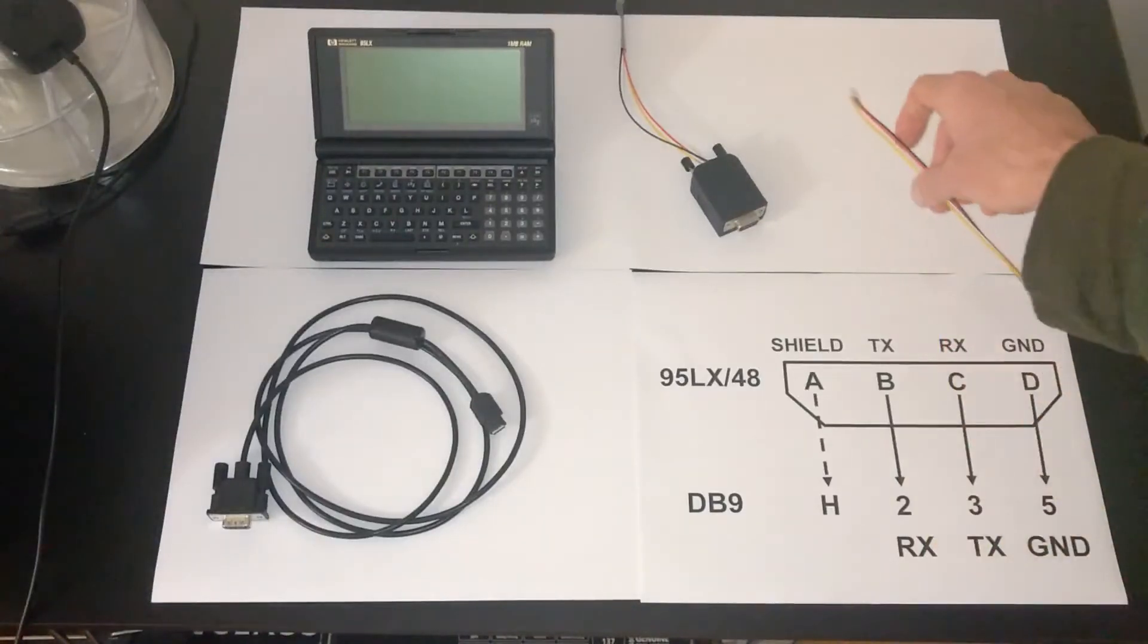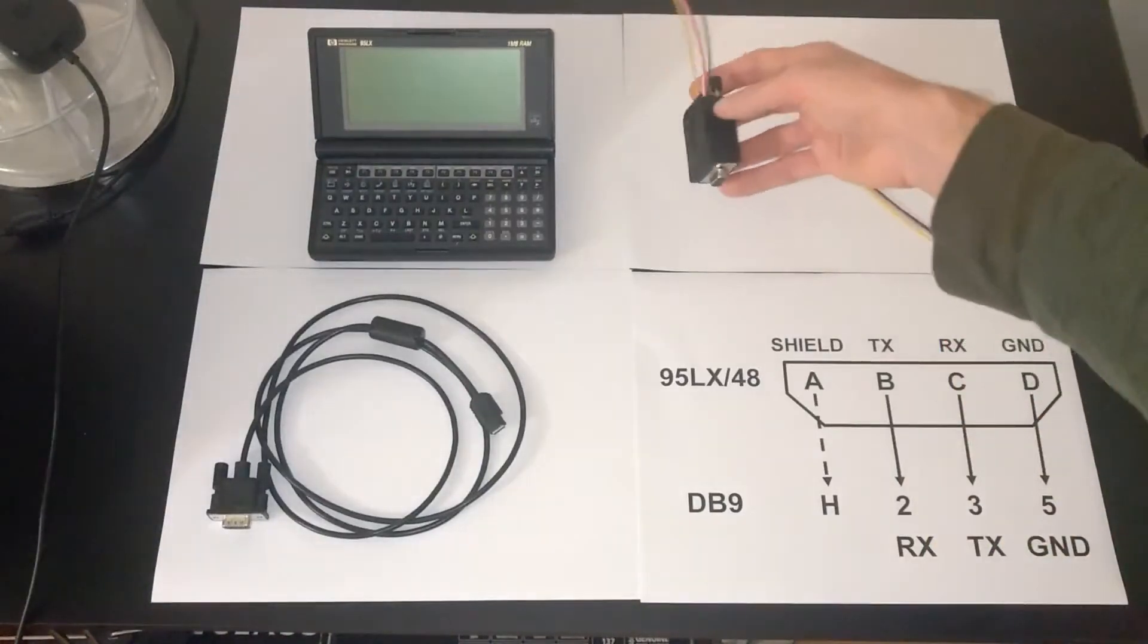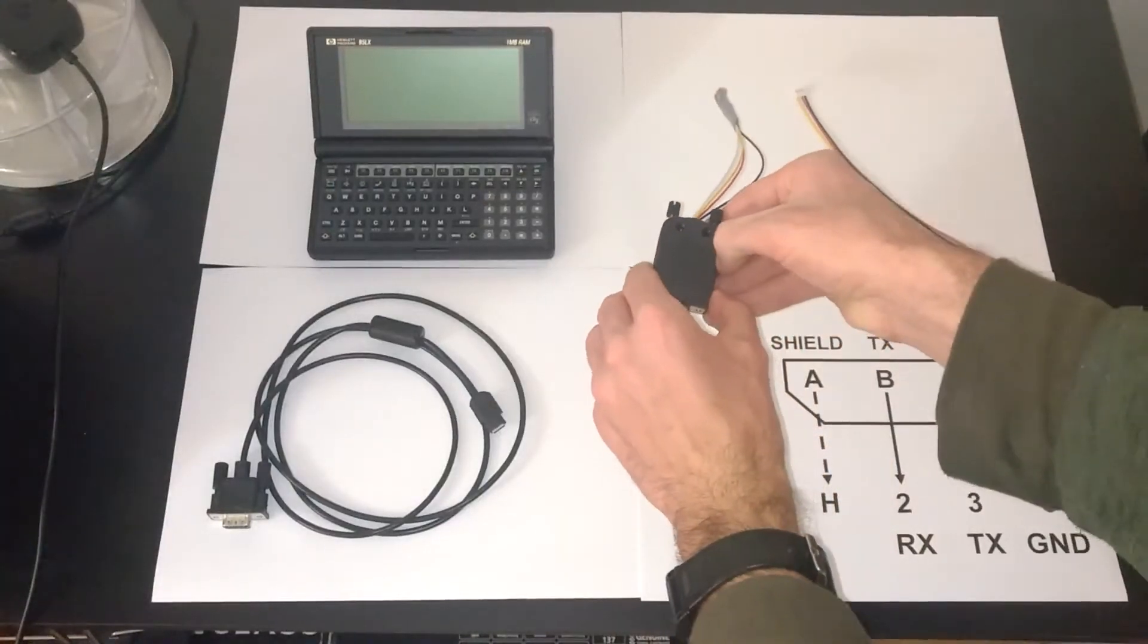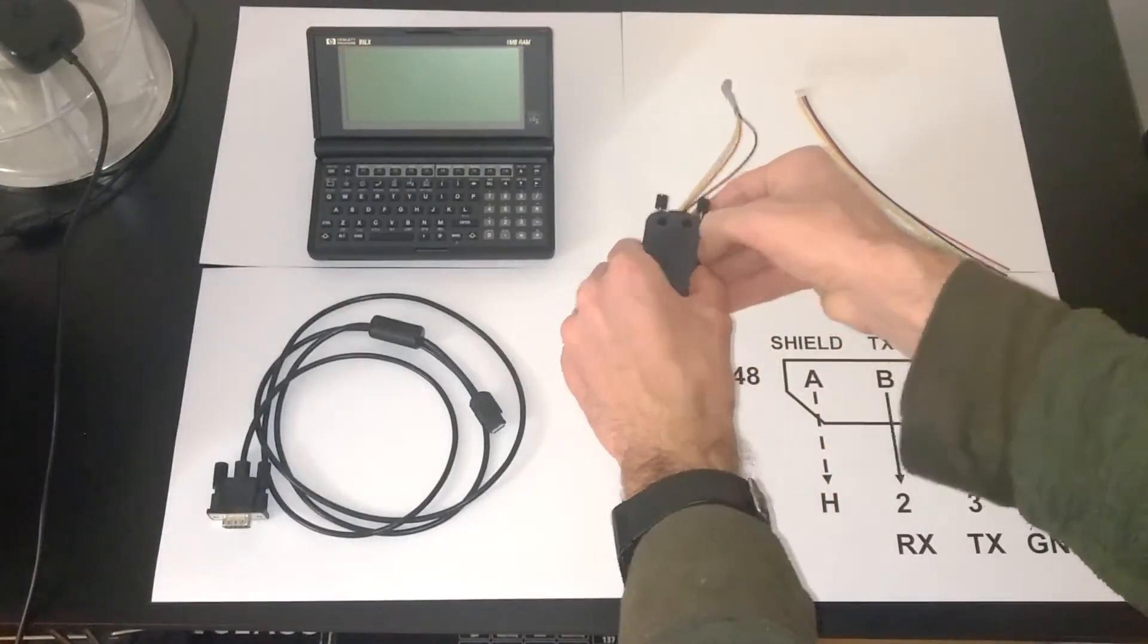I've already screwed in the right cables to the right pins inside of here. Let me open this up real quick and I'll show you what I did.